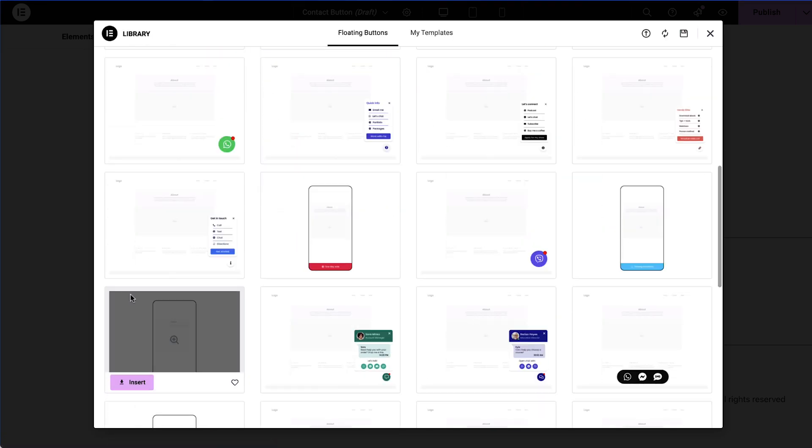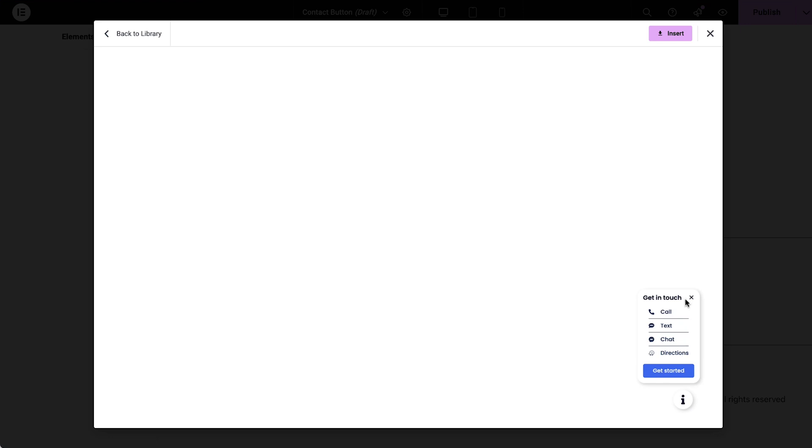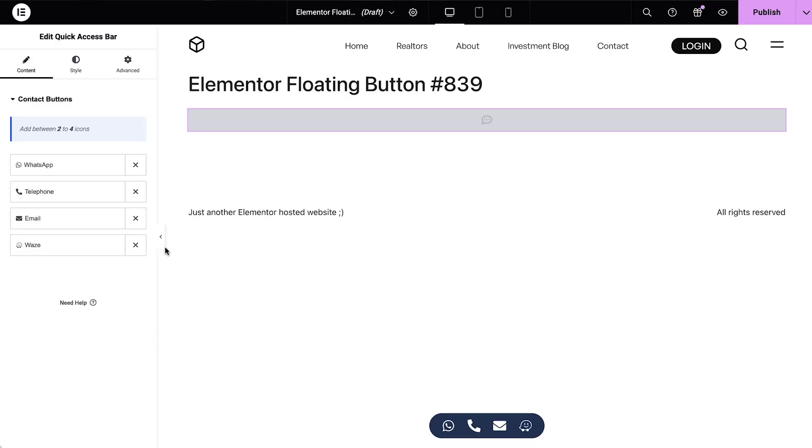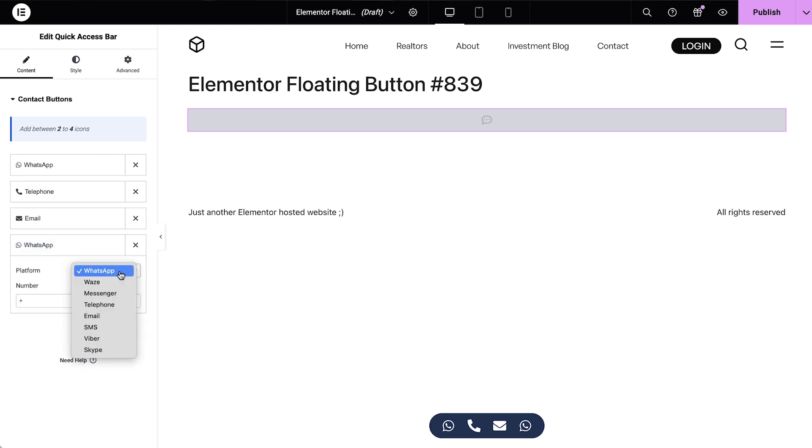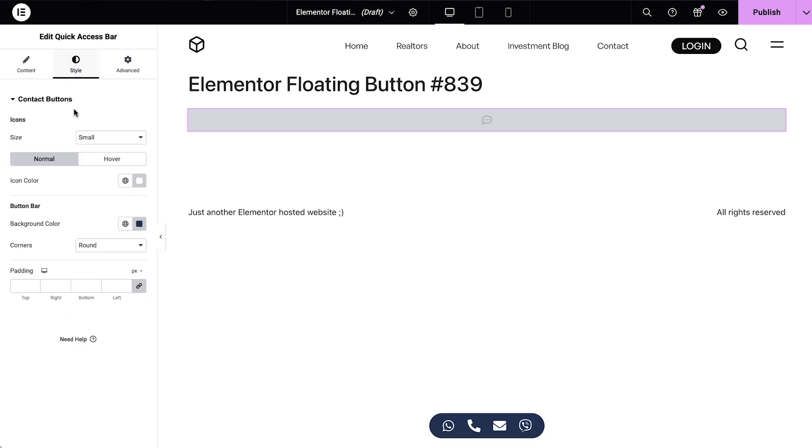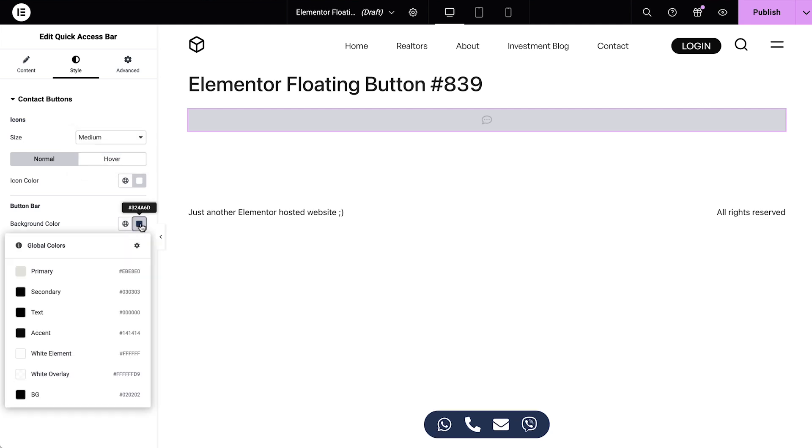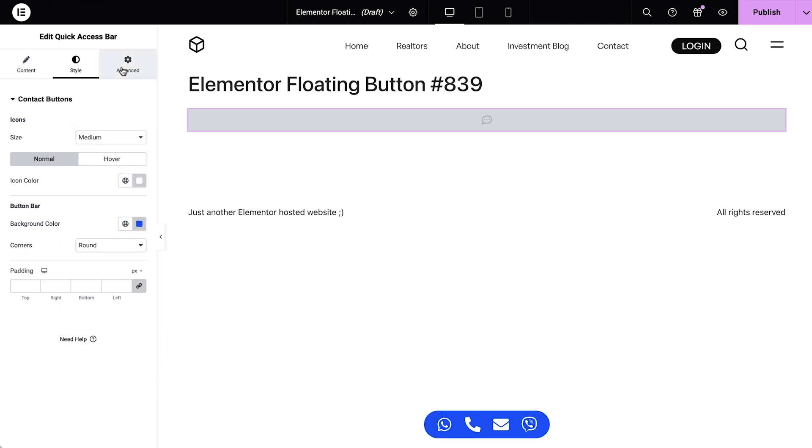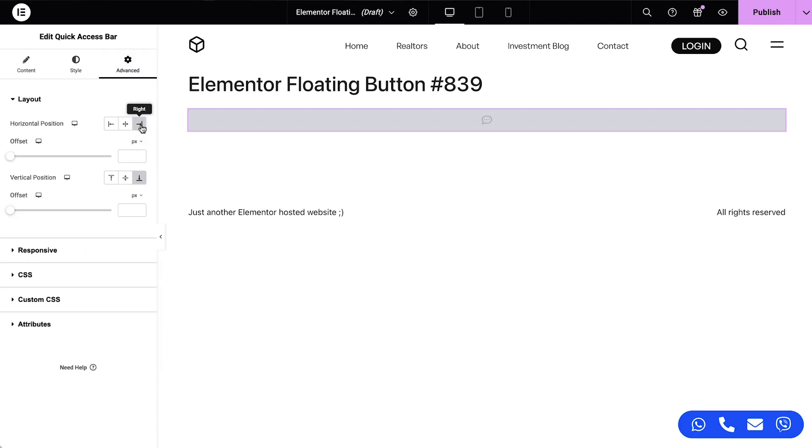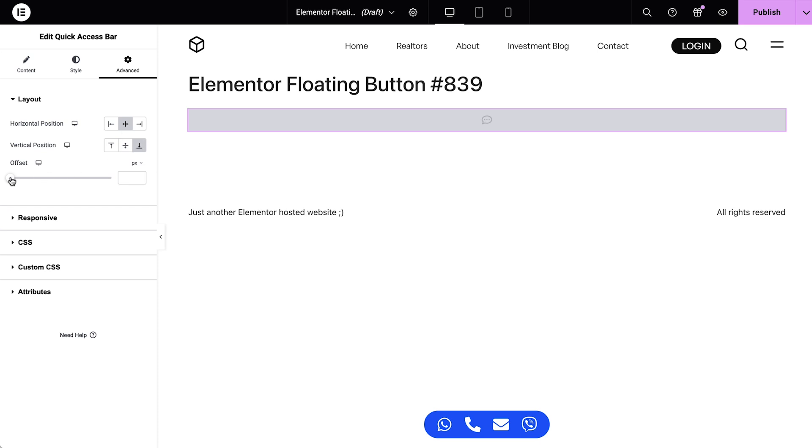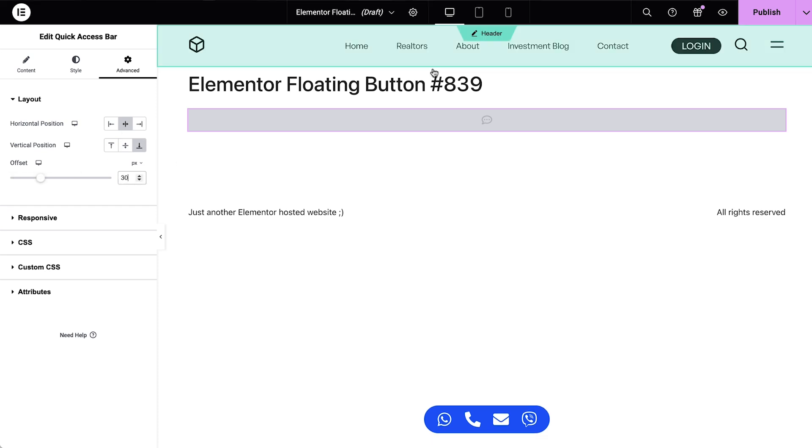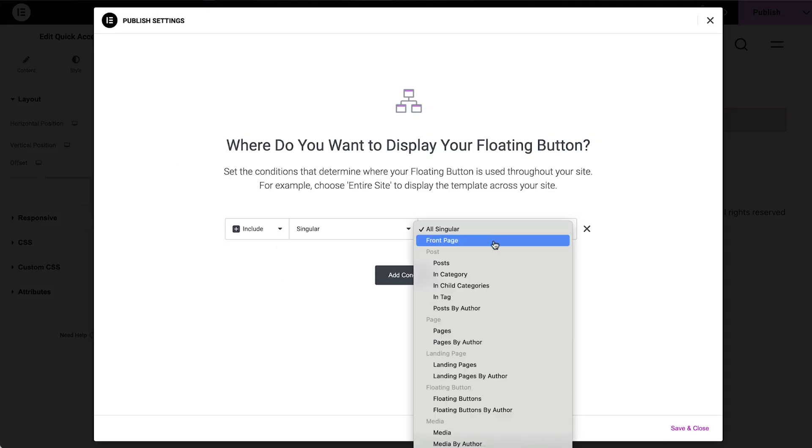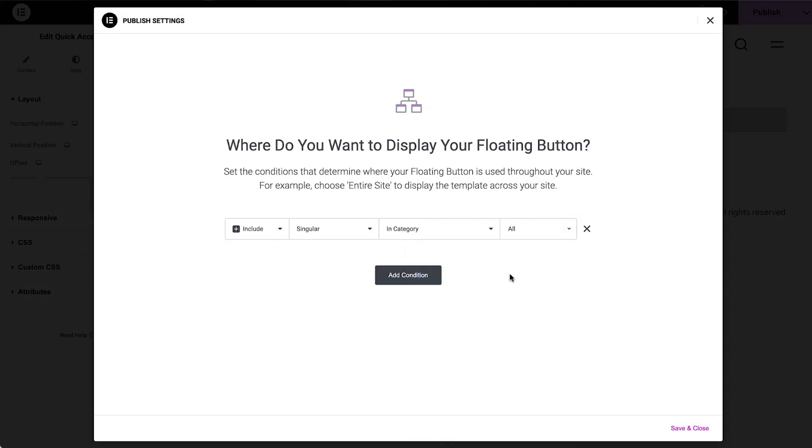You can add a single contact button or a component with up to five action links. These buttons come with officially approved platform icons where all you need to do is to enter your number or link and match it to your branding. You can change the positioning of these floating buttons and using display conditions, you get to decide what pages they are displayed on.